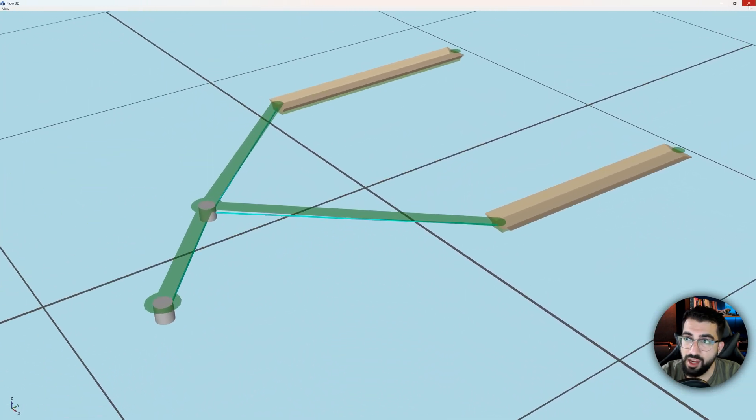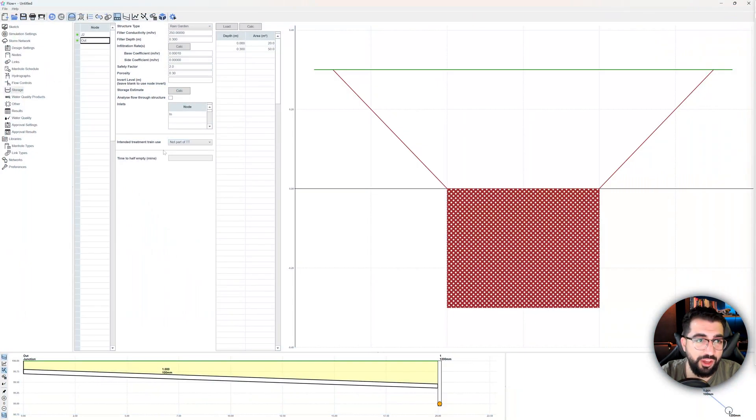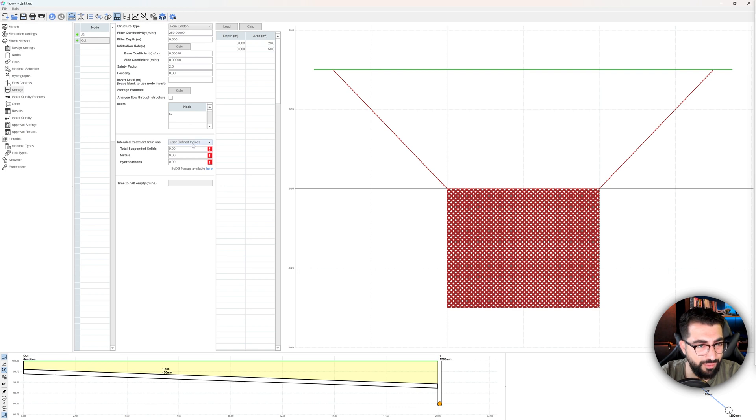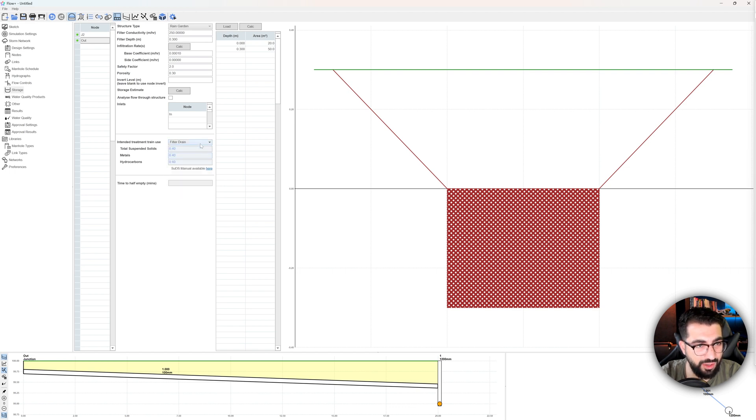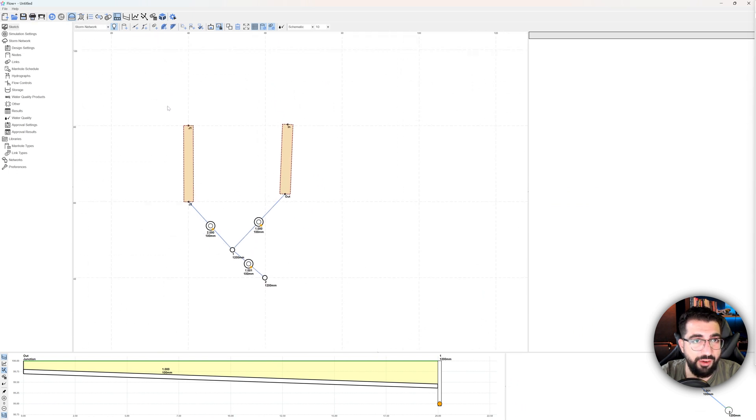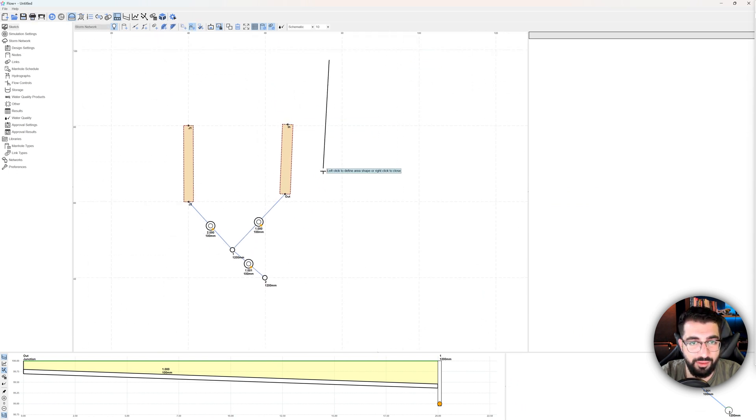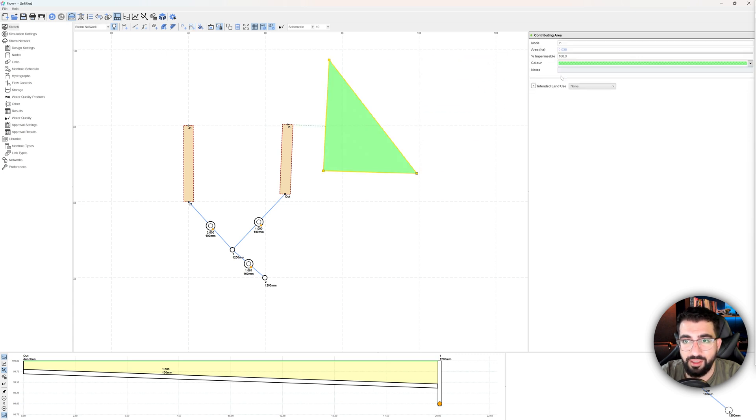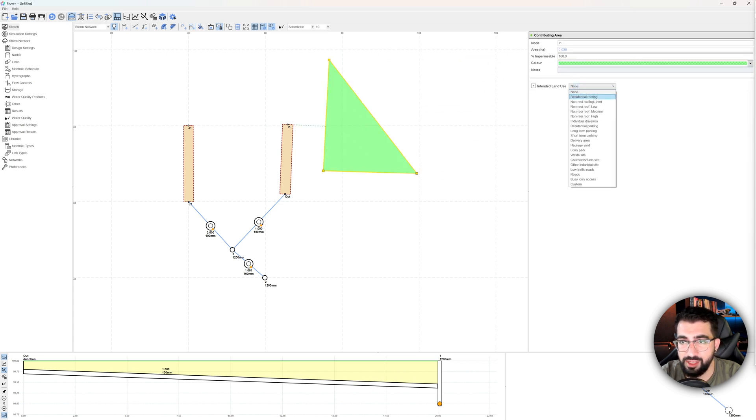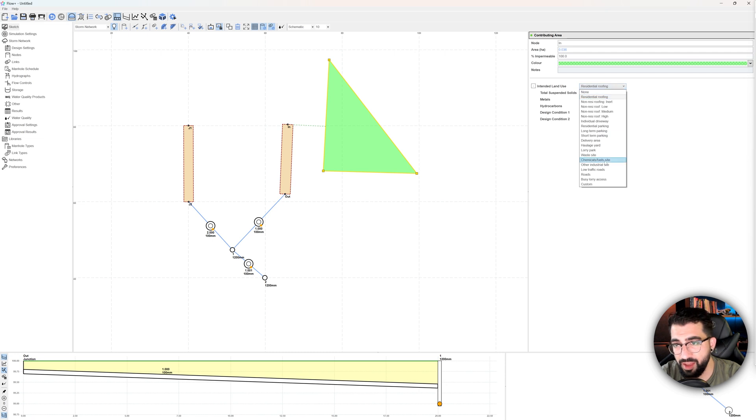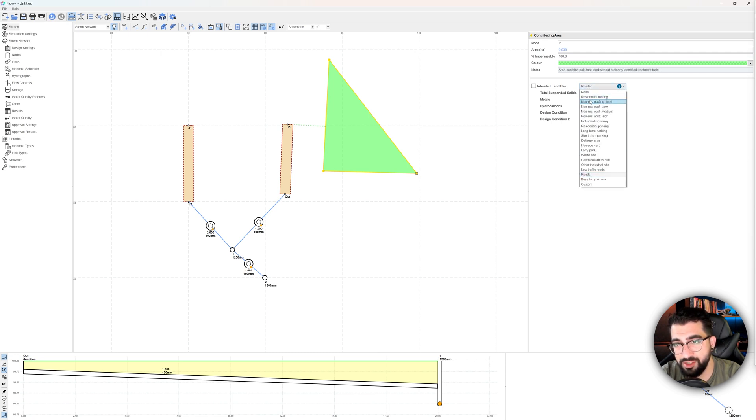And this is how you do it. And then you can go and add some intended treatment. So you can say it is a, you can use user defined to be honest if you want to do it, but I think filter drain will work the same way. And then you can add your area. So if you want to do more SUDS stuff, I'm going to put the inlet here. I'm going to put an area in there and then you can intend the land use. You can say it's residential roofing and then it will pick up some solids. So that is really good when you're doing your analysis. I think they put most of the stuff that you find in the CIRIA SUDS manual, which is great.